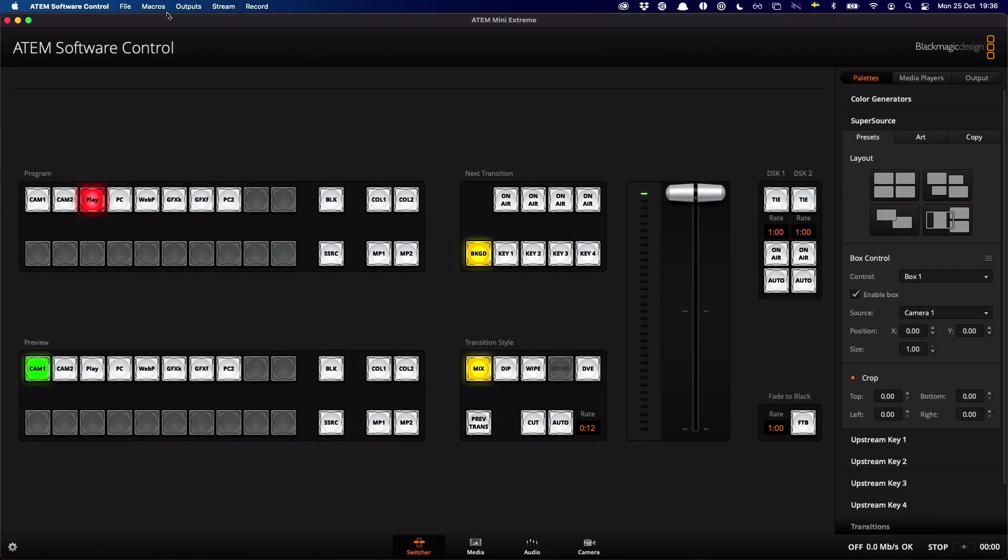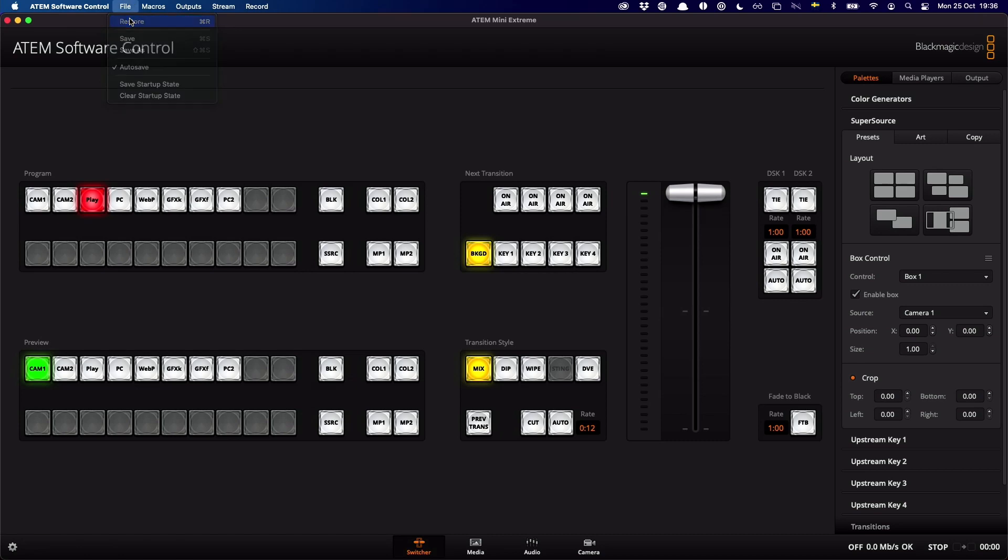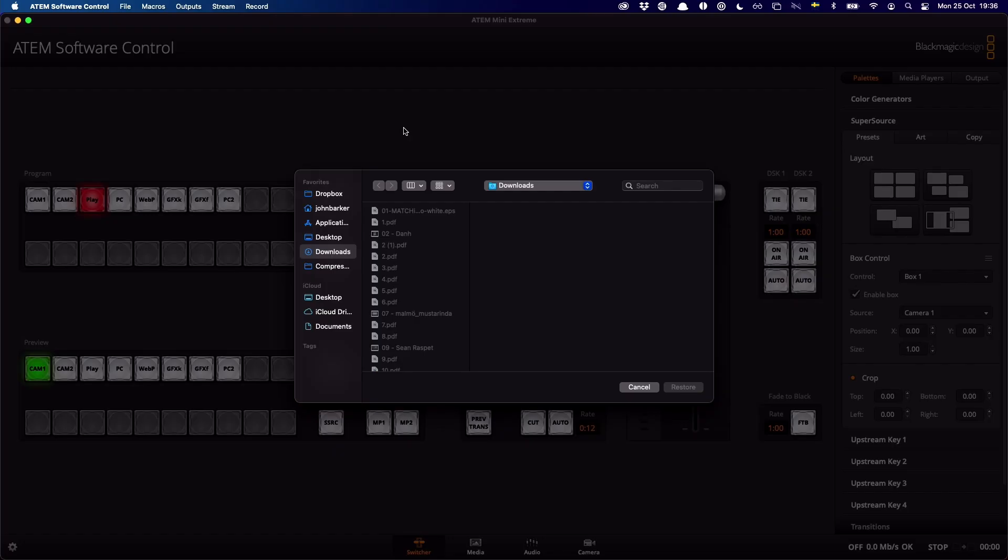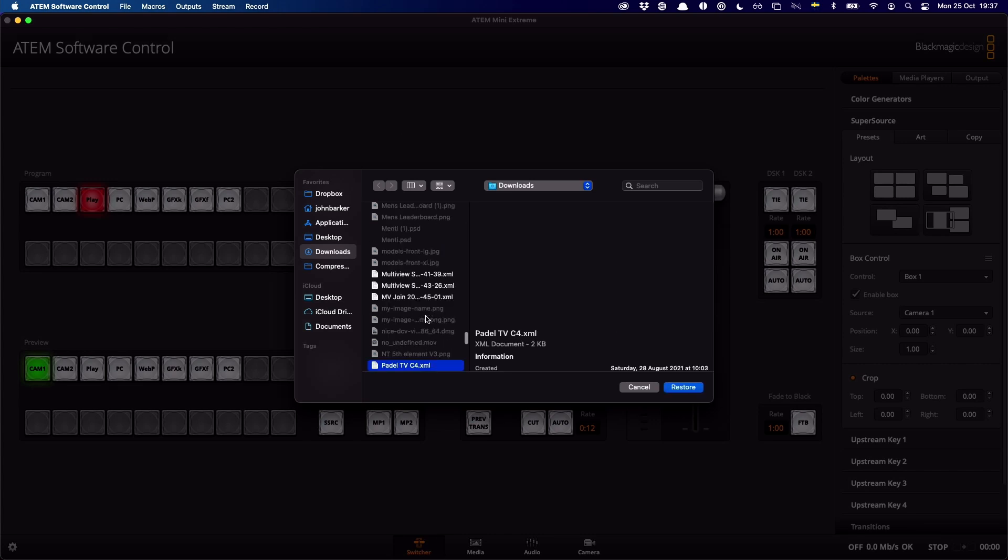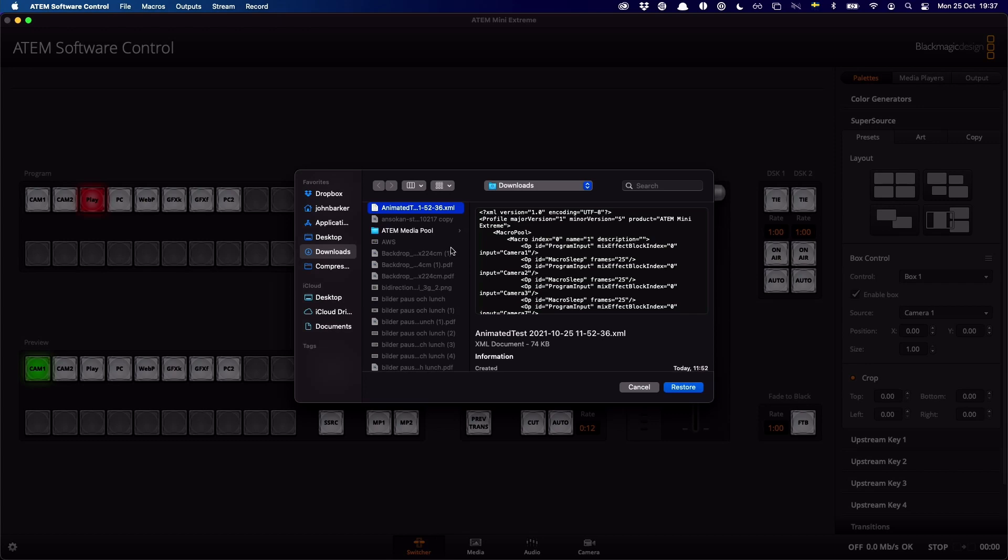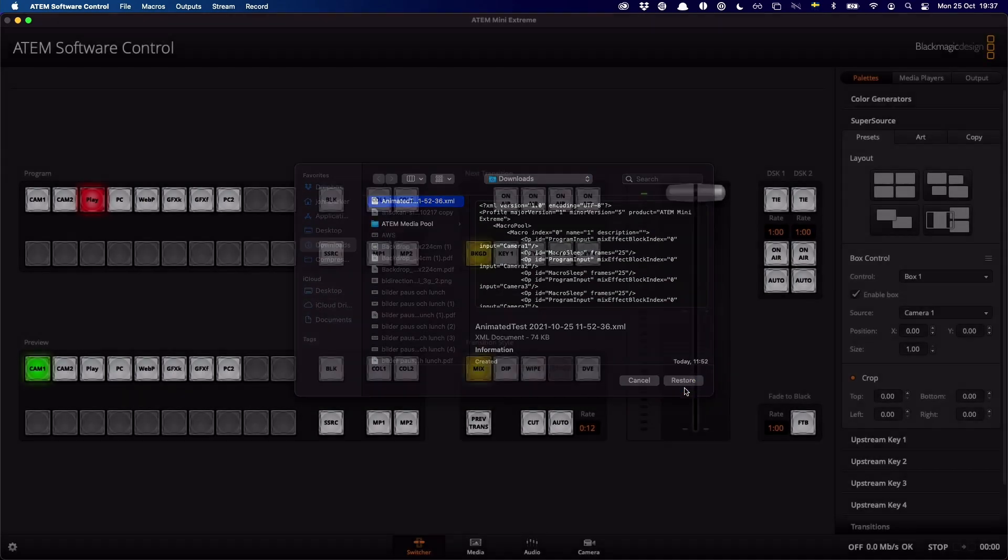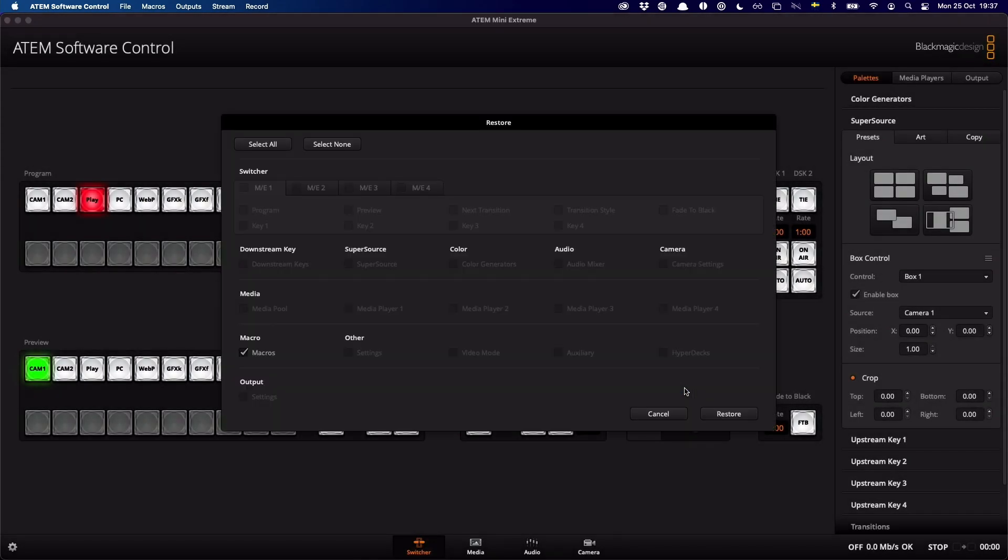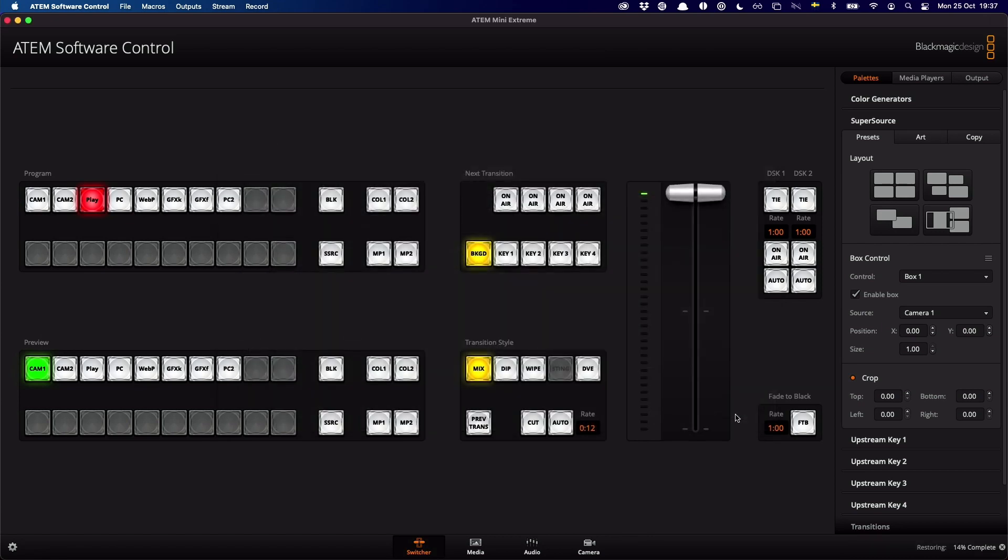Nothing crazy happening yet. If I restore that file into my ATEM, I'll have a look for animated macros here. I've got a lot of different stuff here. There we go. This one, if I restore that into my ATEM, wait for it to be done. Now it's done restoring.